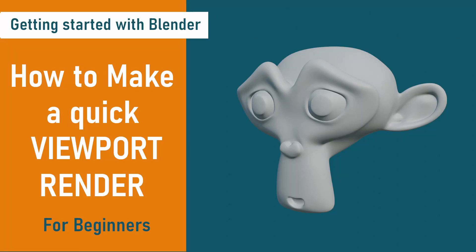Hello everyone, welcome to a beginner's tutorial on how to make a quick viewport render in Blender. My name is Wendy. A viewport render is very effective for previewing changes to a scene without having to wait for a full render to complete, or for making tutorials and creating thumbnails for videos and other similar projects.